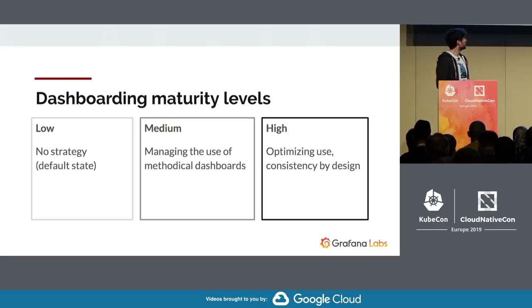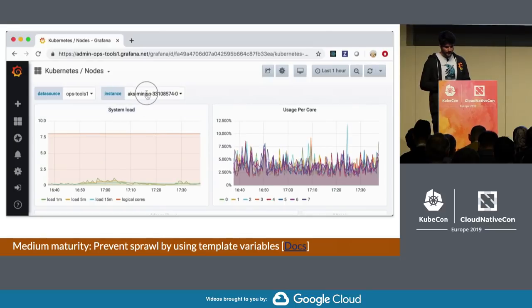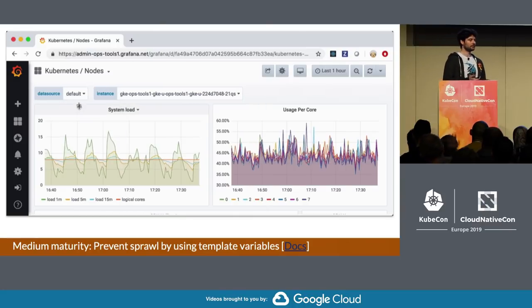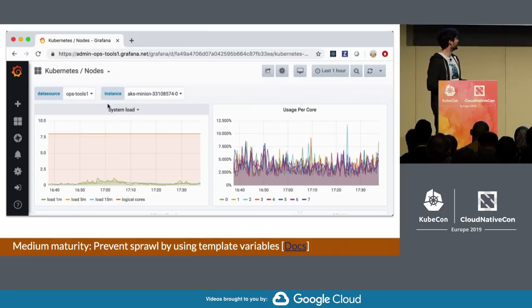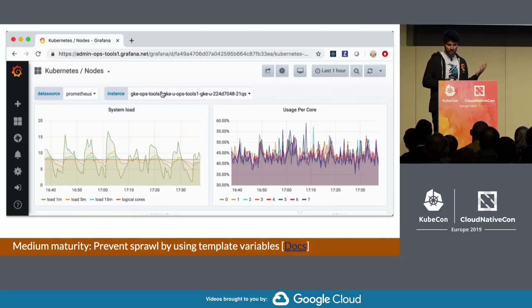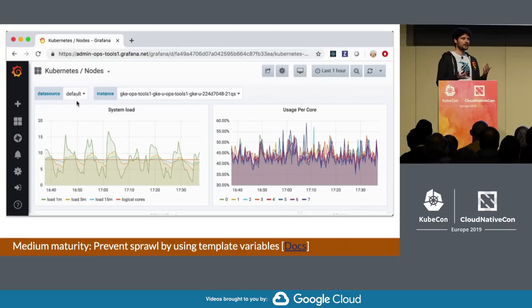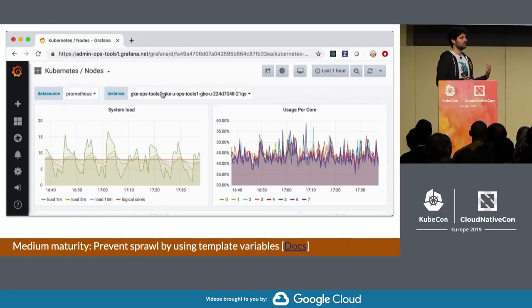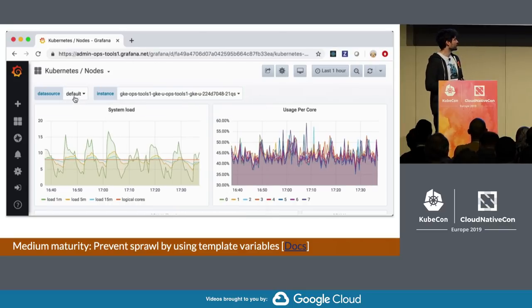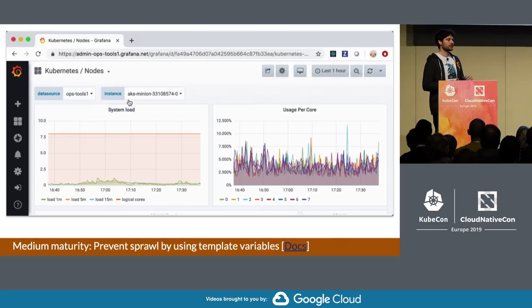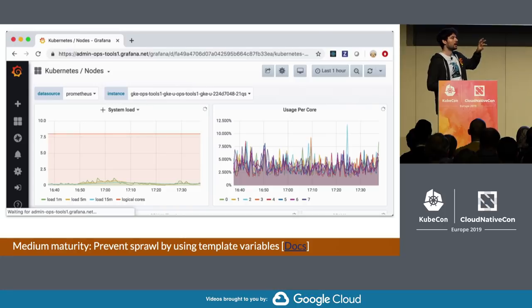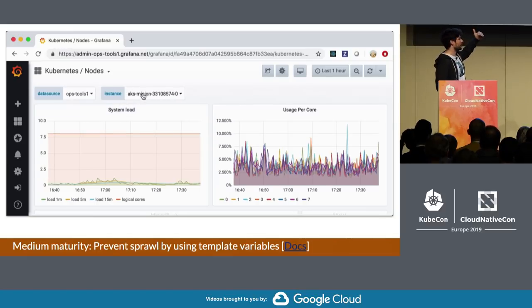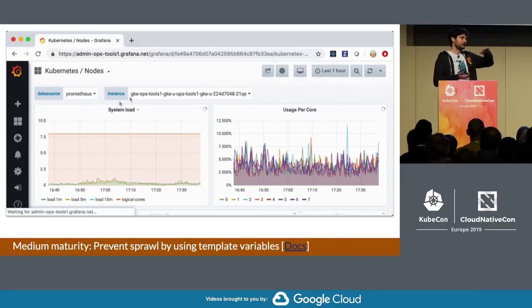We can do better. Let me tell a bit more about what medium maturity can look like. The first thing you can do to prevent dashboard sprawl is to use template variables. What we see here is a node dashboard for Kubernetes — you don't really need a dashboard for each node, obviously. Things you want to look at, like CPU usage or usage per core, have the same panel layout for all nodes. What you can do with Grafana is register those as template variables for that dashboard, and then you get a nice dropdown to look through all instances. And if you're really clever, you can also do this for various data sources as a higher-level template variable, so you can basically access a lot of different clusters.